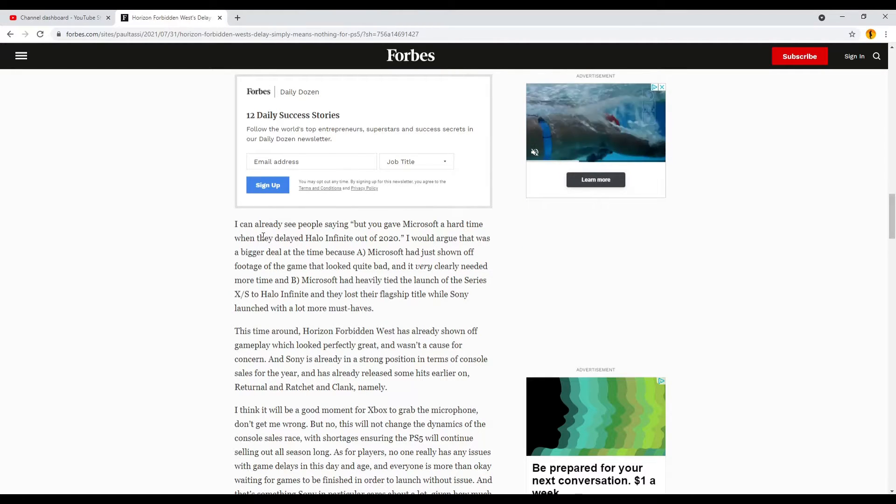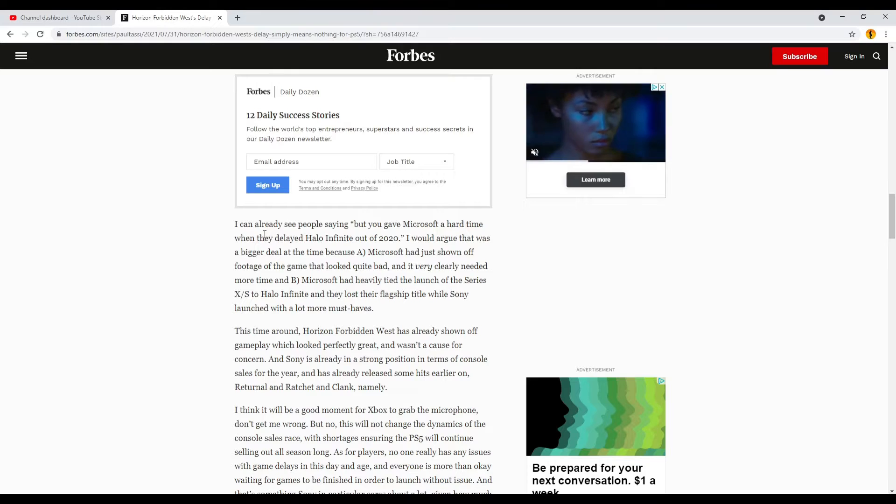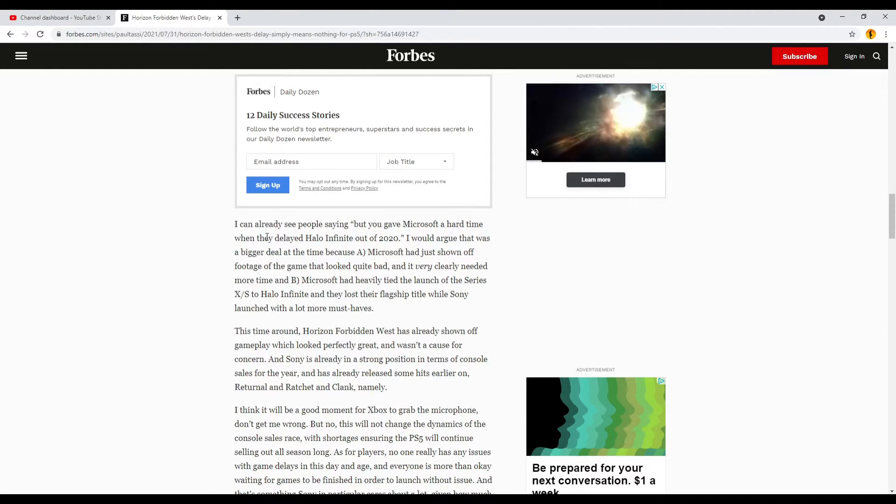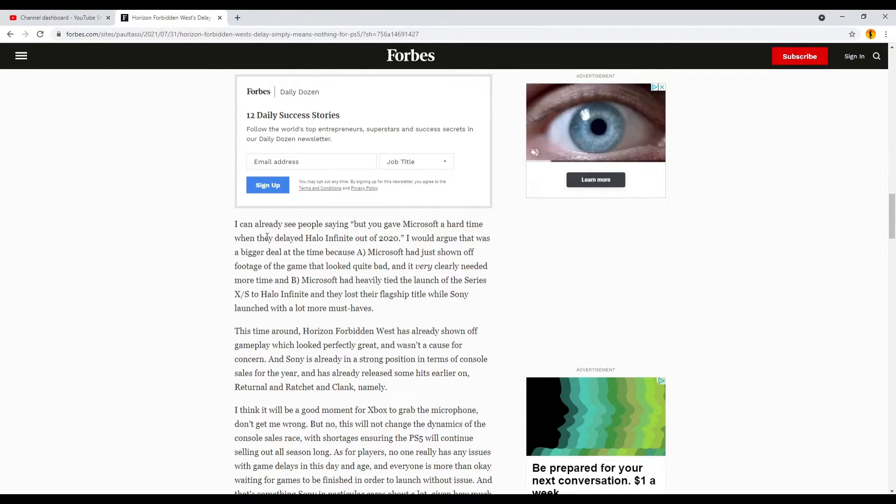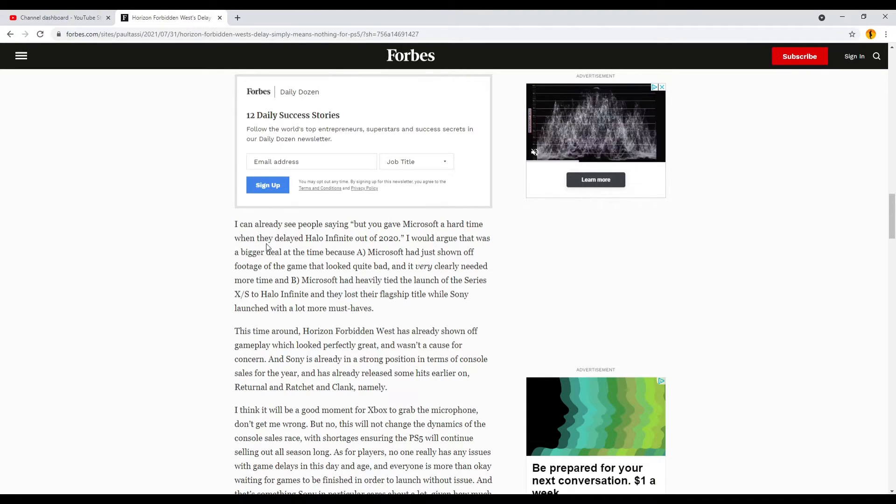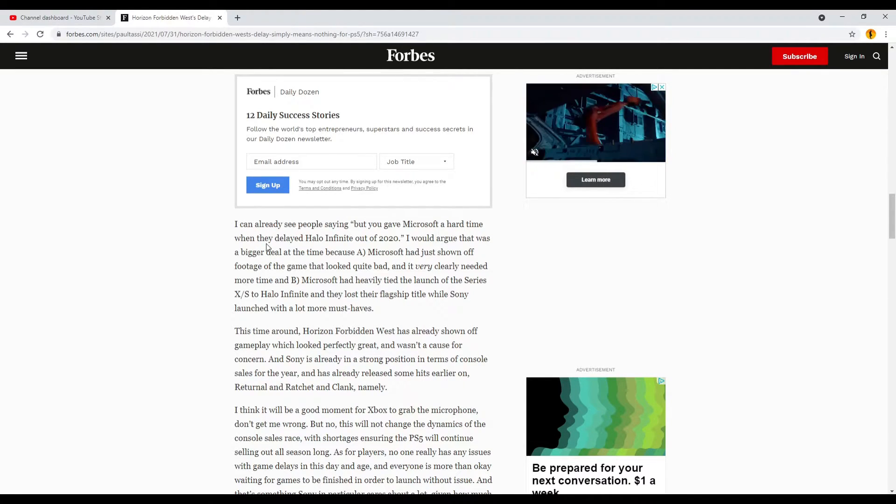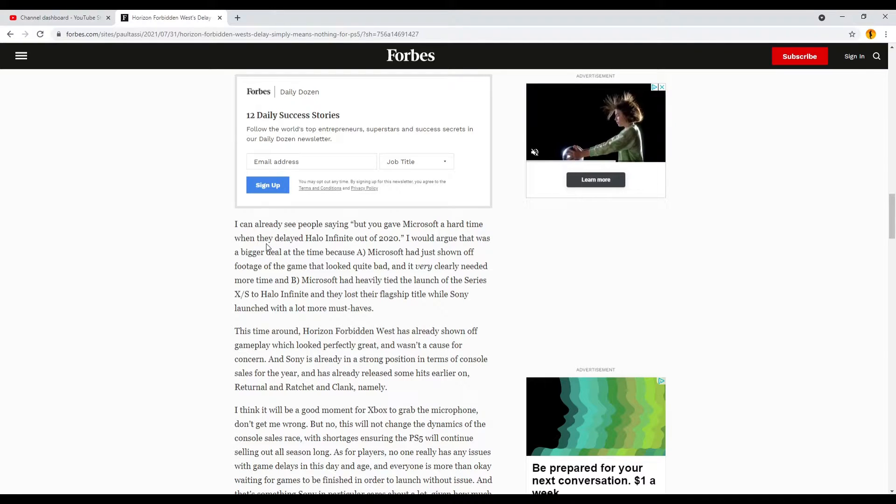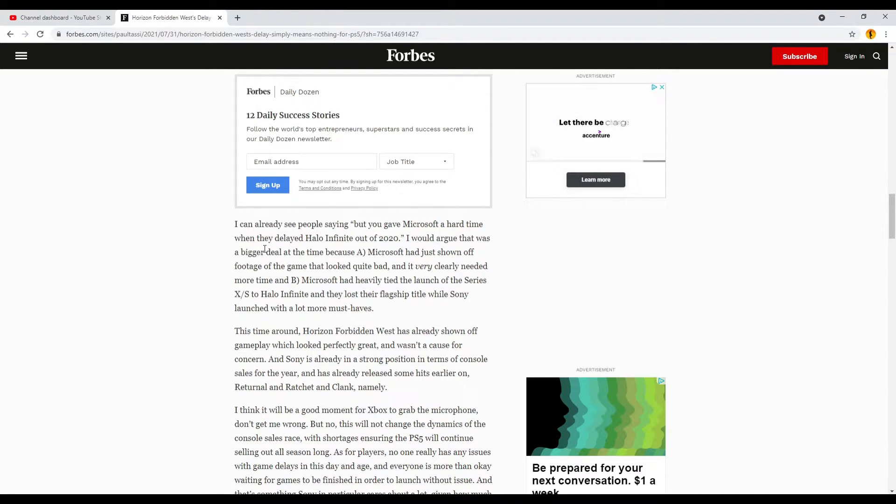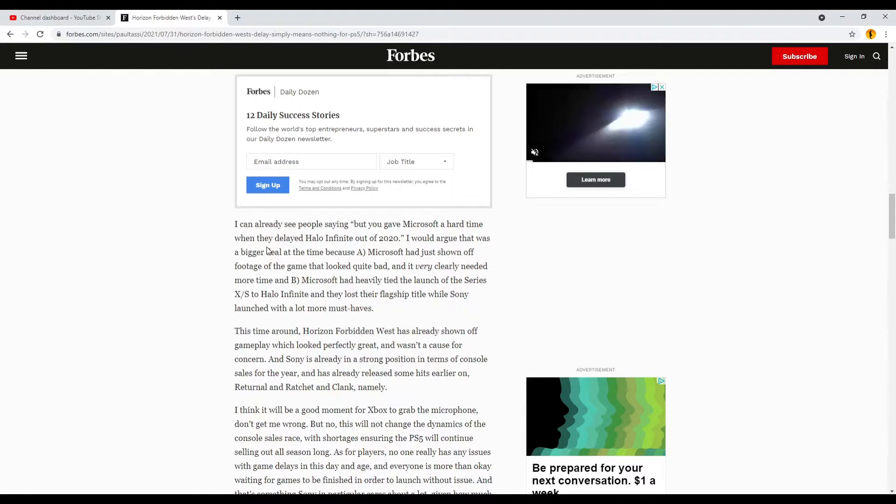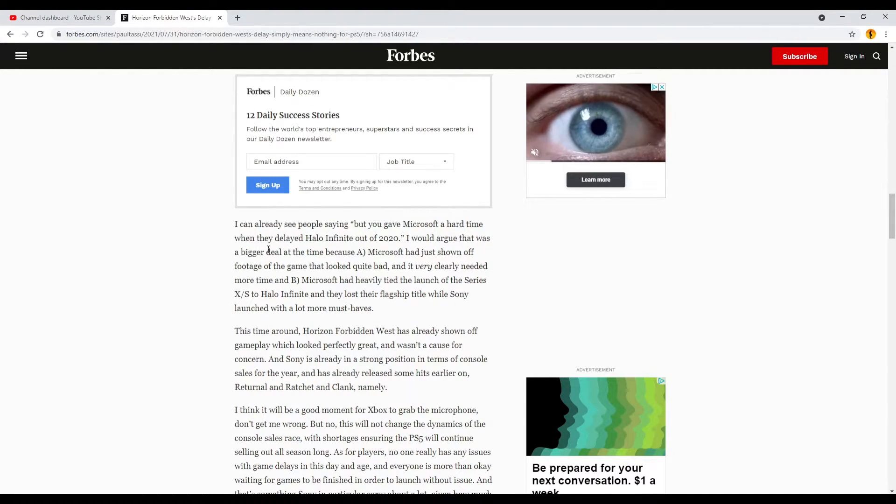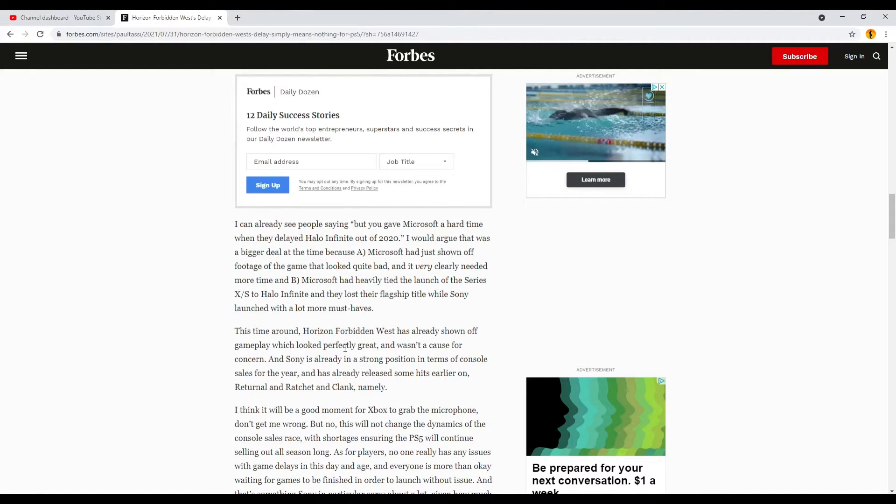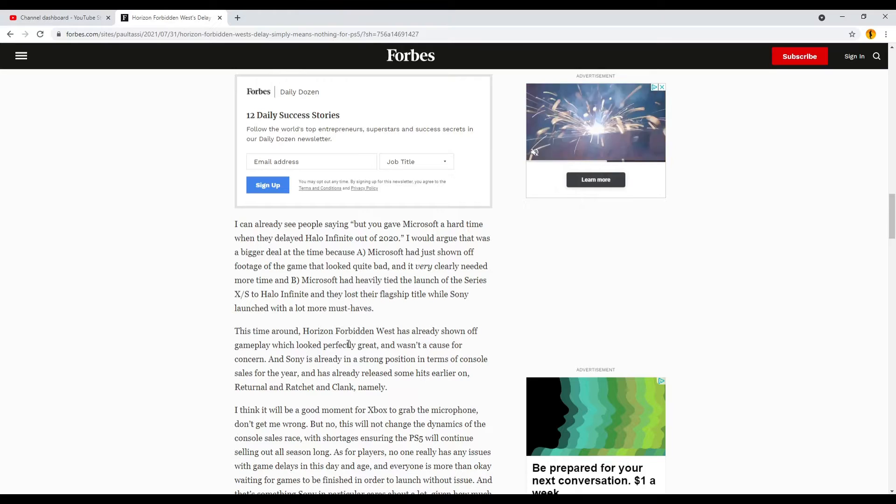He says, I can already see people saying, but you gave Microsoft a hard time when they delayed Halo Infinite out of 2020. I would argue that was a bigger deal at the time because A, Microsoft had just shown off footage of the game that looked quite bad, and it very clearly needed more time, and B, Microsoft had heavily tied the launch of the Series X and S to Halo Infinite, that it lost their flagship title while Sony launched with a lot more must-haves.